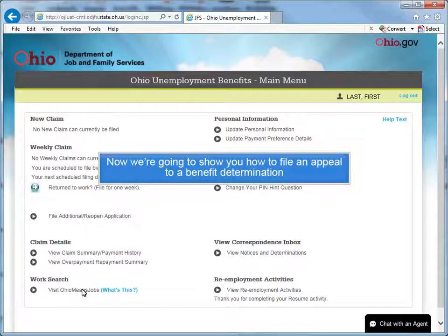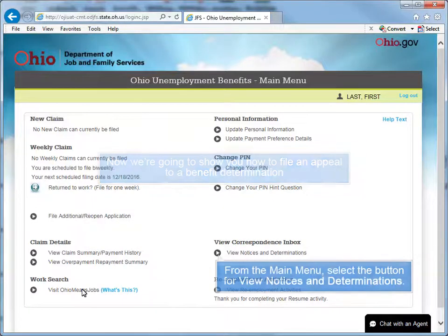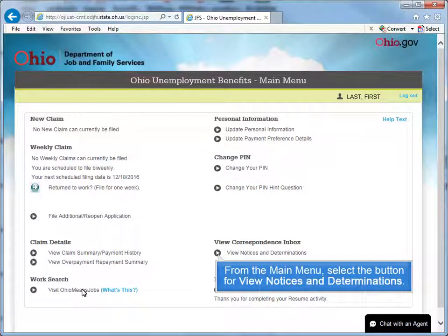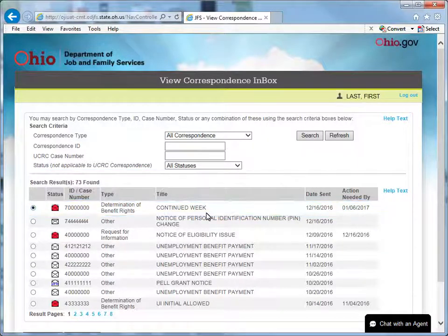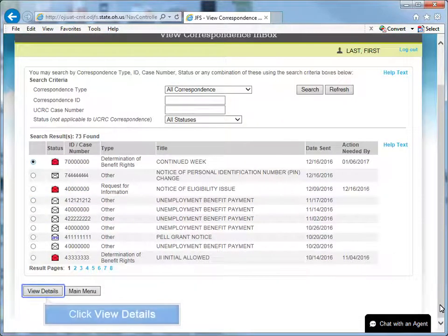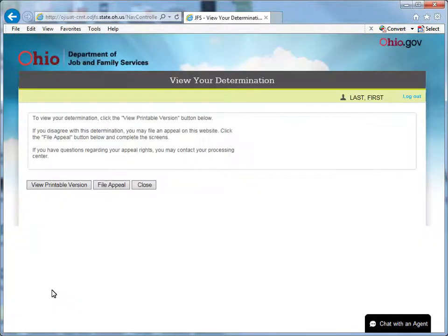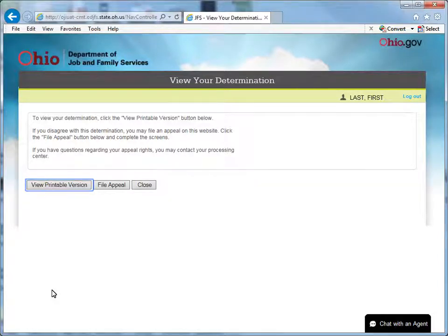Now we're going to show you how to file an appeal to a benefit determination. From the main menu, select the button for View Notices and Determinations. Next, select the determination you wish to appeal and click View Details. If you wish to view this determination, click the View Printable Version button. If you disagree with the determination, click the File Appeal button to continue.